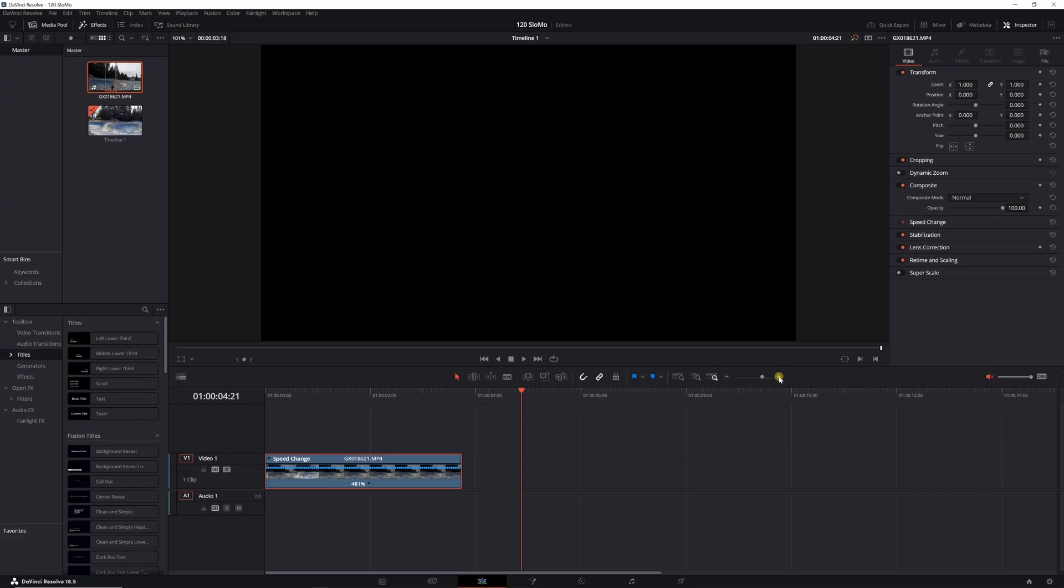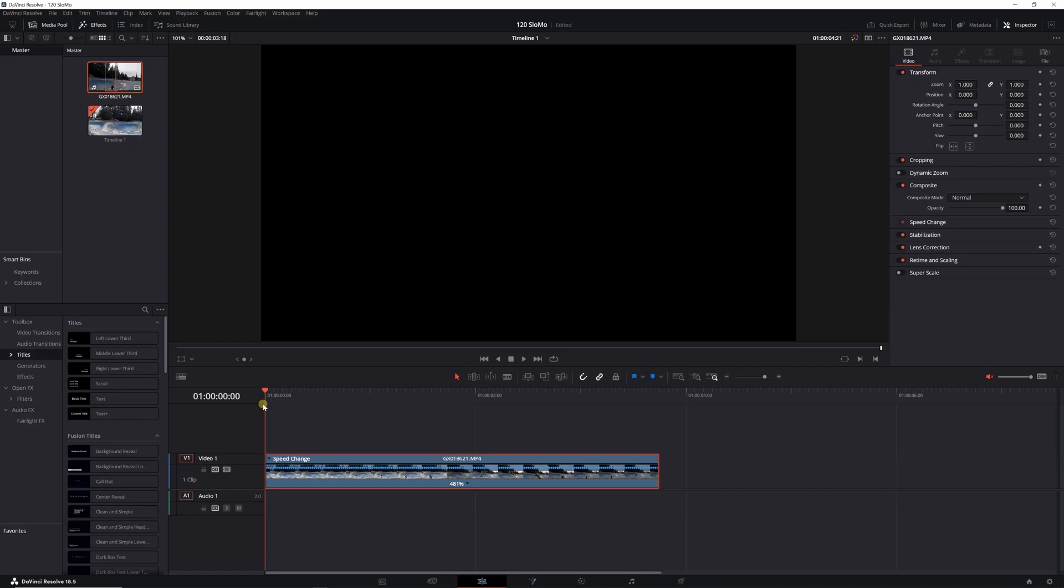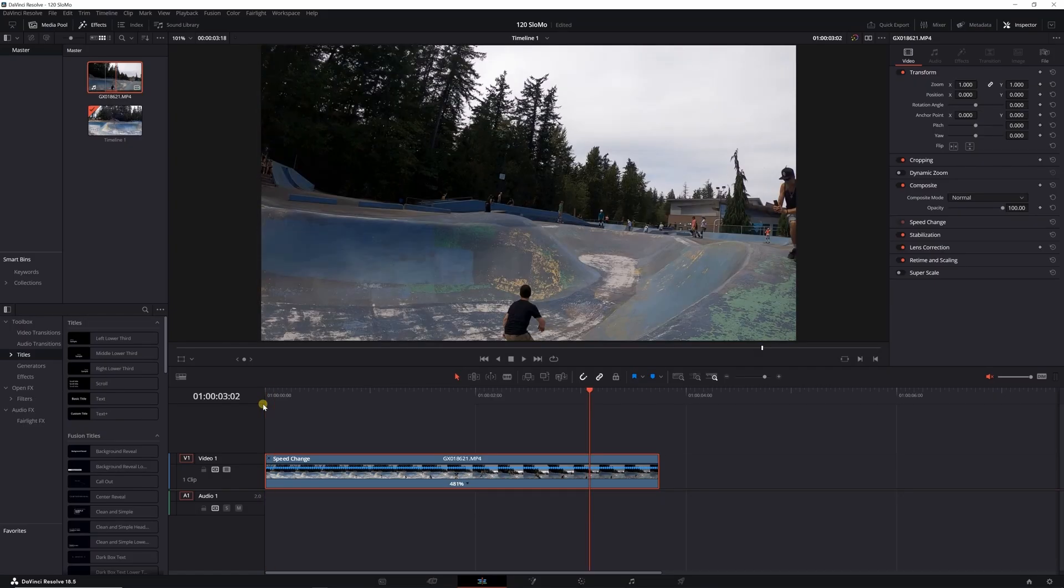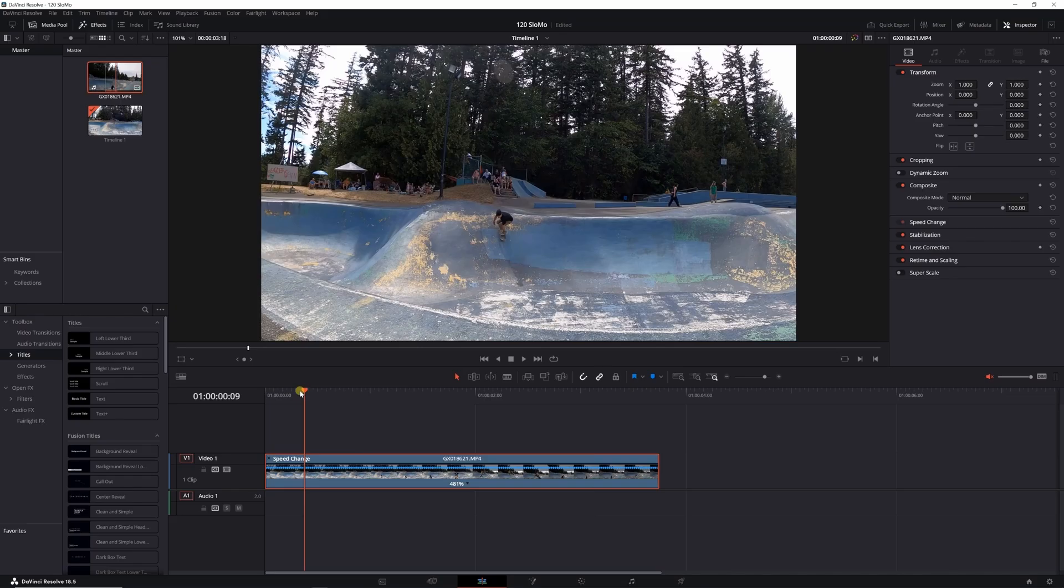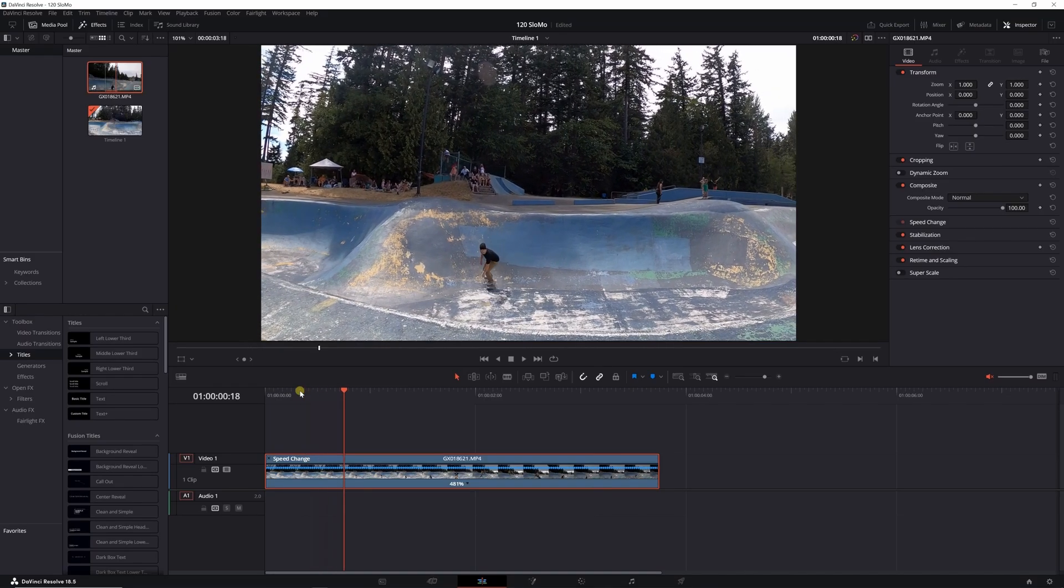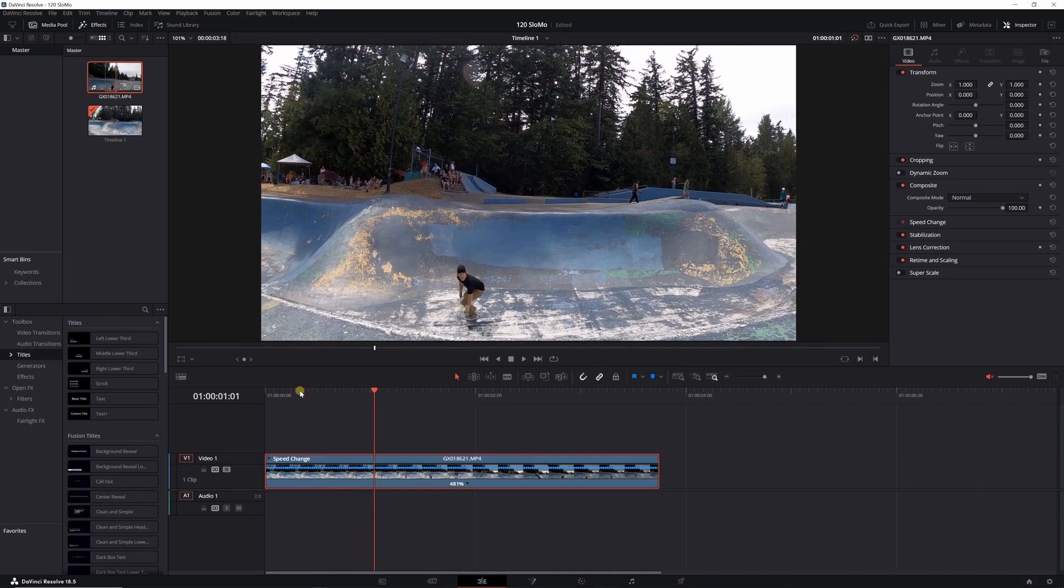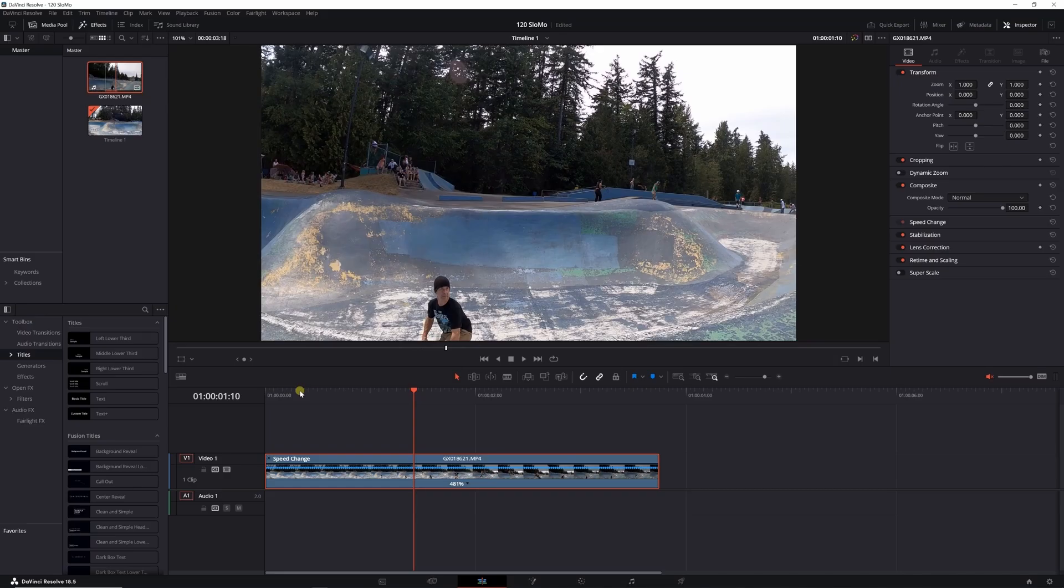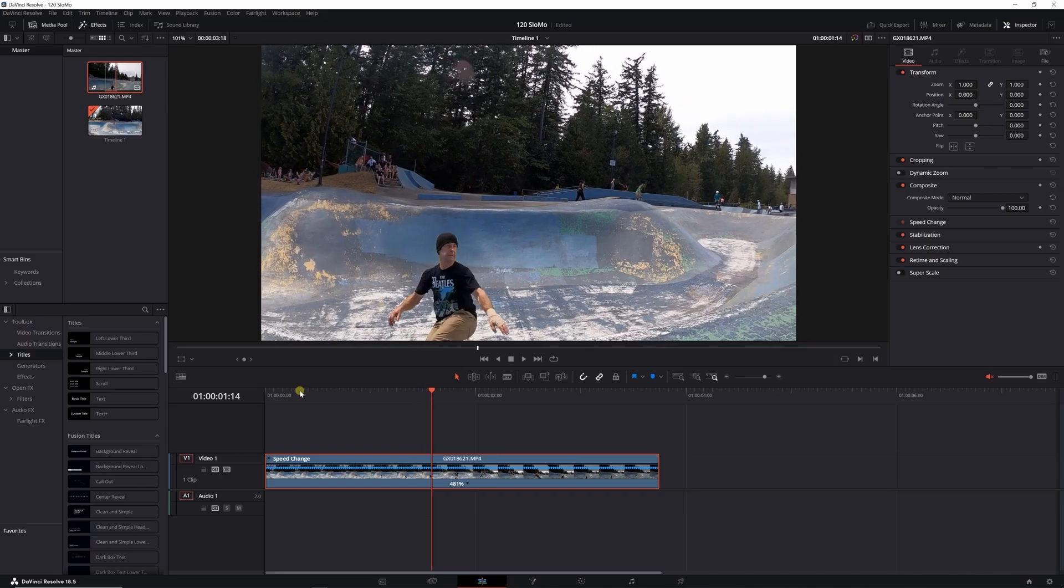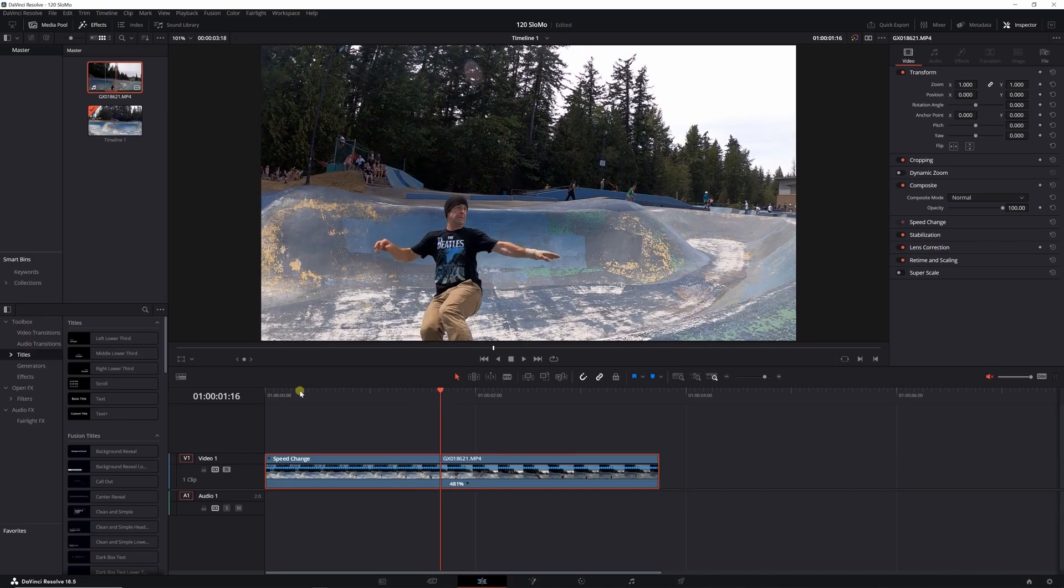You want to find the spot on your clip once it does its little pre-render there. Right now it's basically playing at regular speed, but I want to find the spot where he launches.